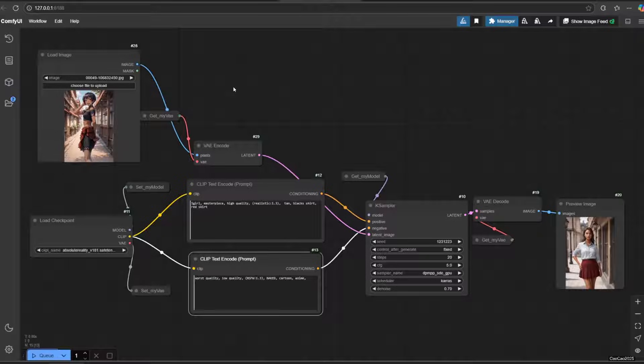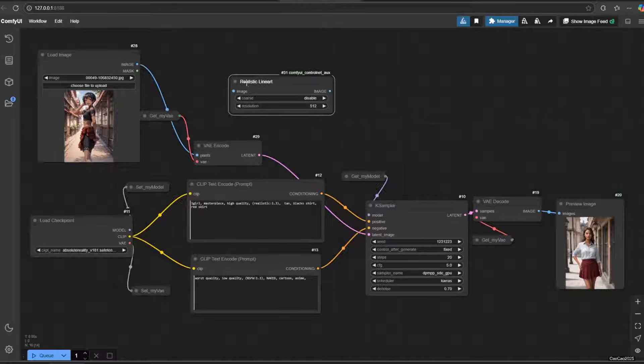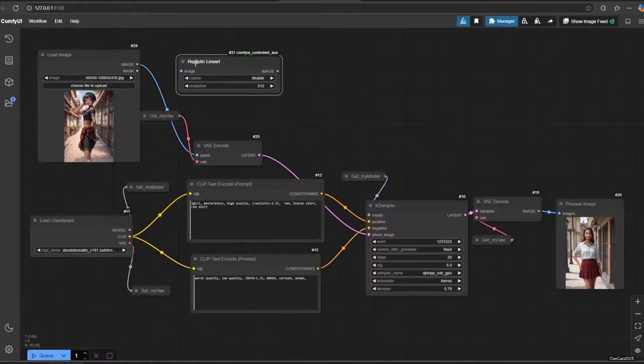To fix this we need ControlNet. We're going to use a realistic lineart preprocessor and a lineart ControlNet.